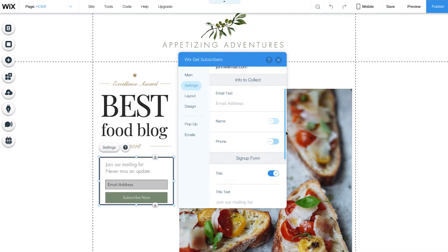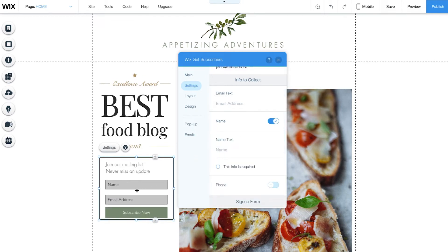For example, you may want your subscriber's name and phone number. To add a name field to your form, click here. See how your form automatically updates. If you'd like to make changes to this text, simply click and write the text you want. You can also decide if this information is required.